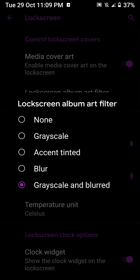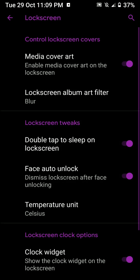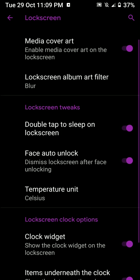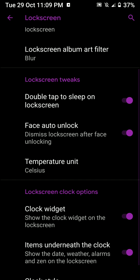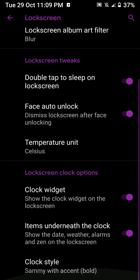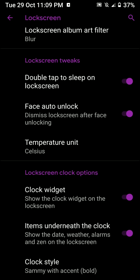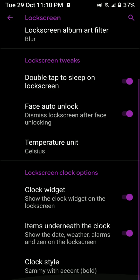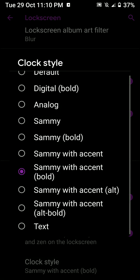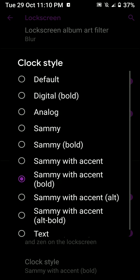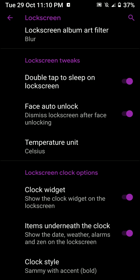So when the music is playing, it will show you a cover art. And you have double tap to sleep, temperature, face auto unlock. So as soon as your face is detected, it quickly dismisses the lock screen itself automatically. You have clock style and these kind of stuff. So this is pretty interesting, and I really like how it looked on the lock screen.